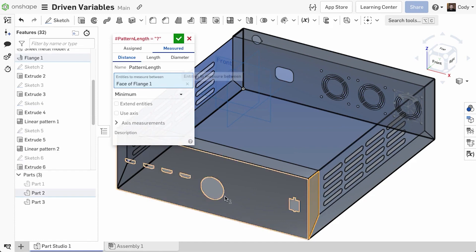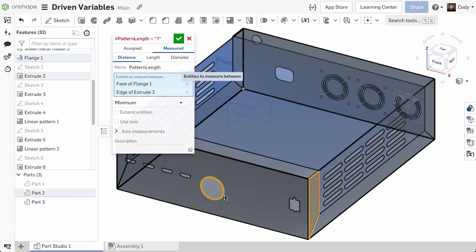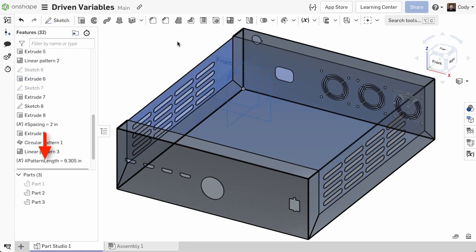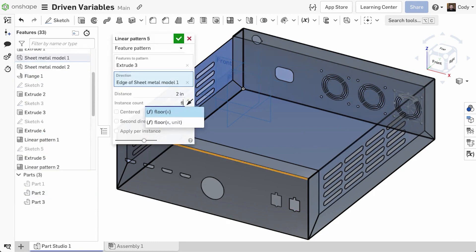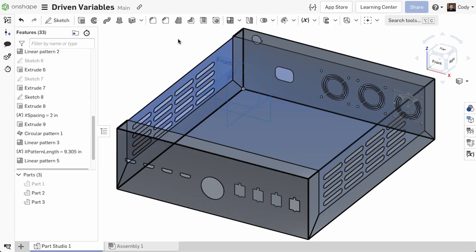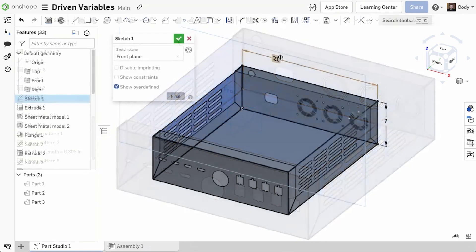In this example, we want an evenly spaced pattern between these two faces of the part. So we can use the new measured variable, select the two faces that we want to measure, and a variable will be created that is linked to that value. If we use our variable to drive the pattern instance count and change the length between those two faces, the pattern will automatically update.